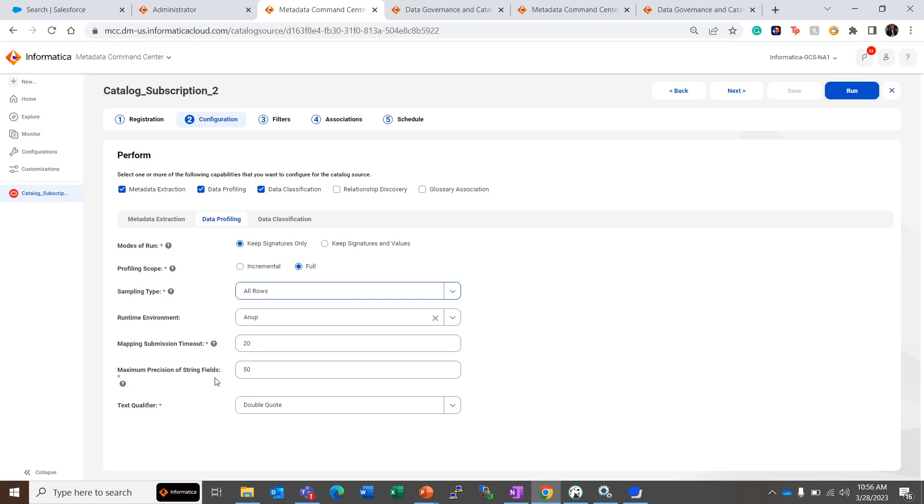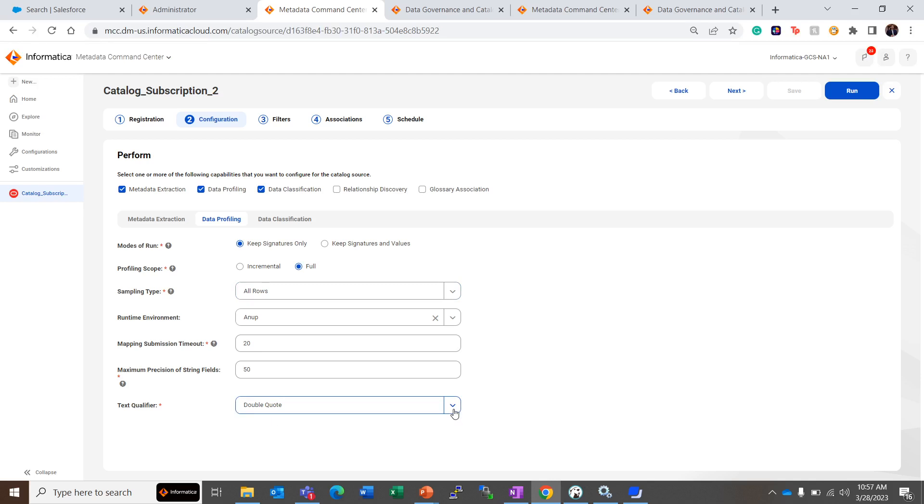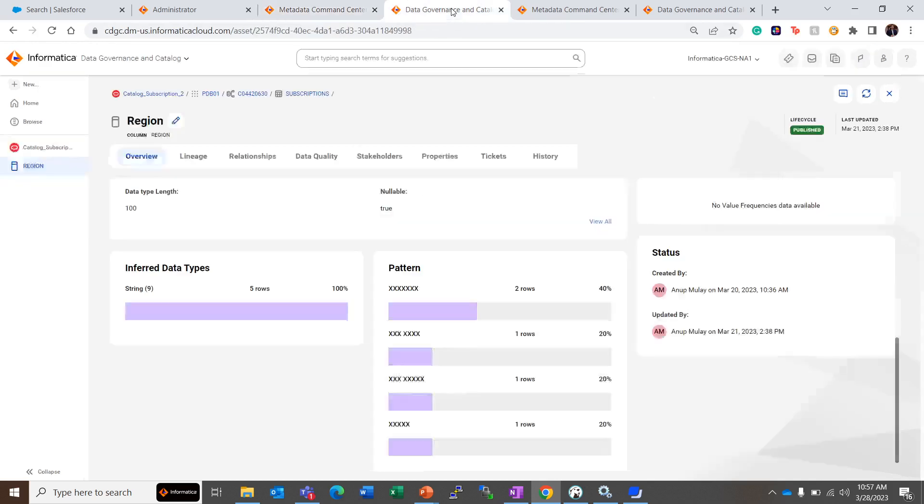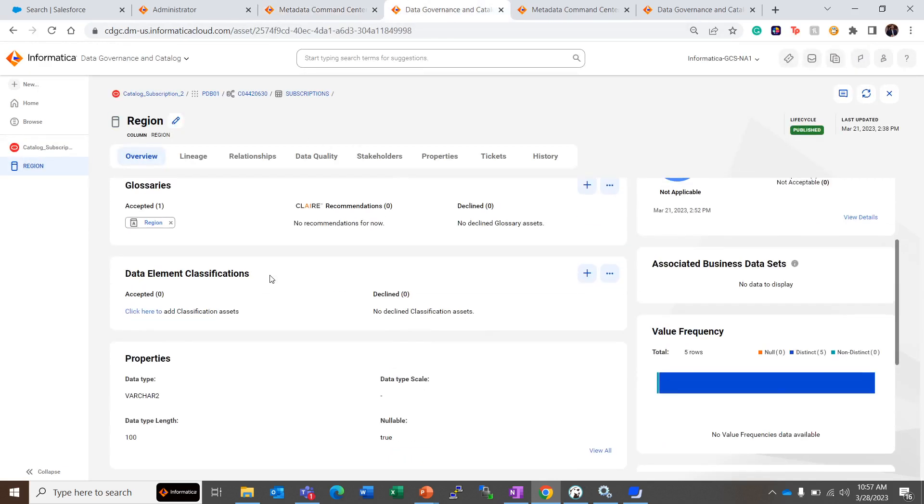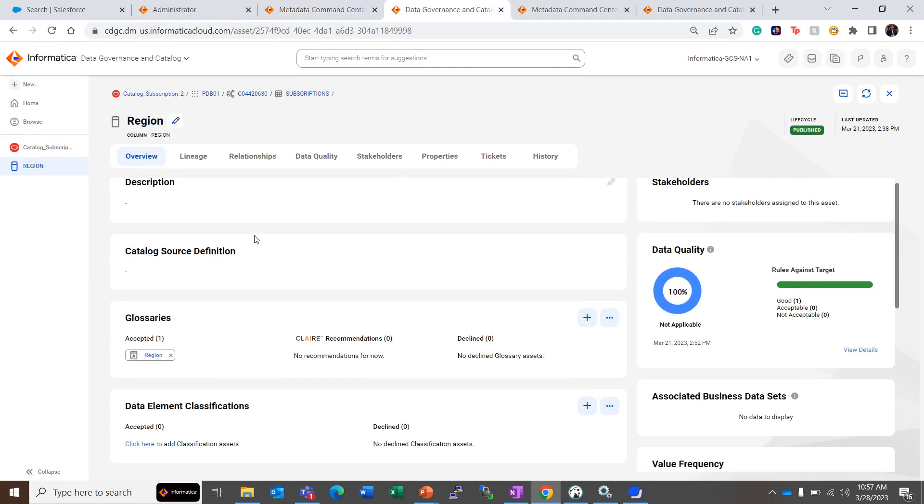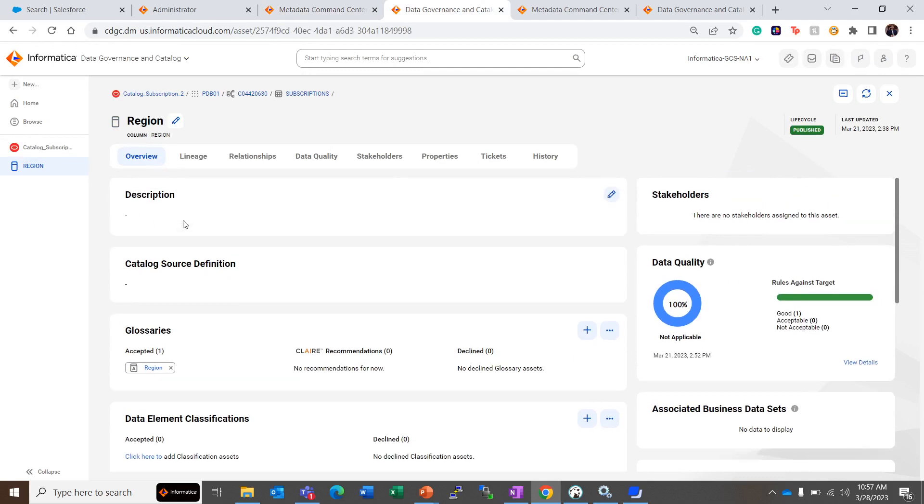Then precision of string is 50 characters, so for the given length of string the 50 characters will be considered for profiling. The text qualifier can be of two types: double quote and single quote. We have selected it as double quotes for now. Let's take a look at this catalog source, and we are looking at a column named Region from this catalog source.